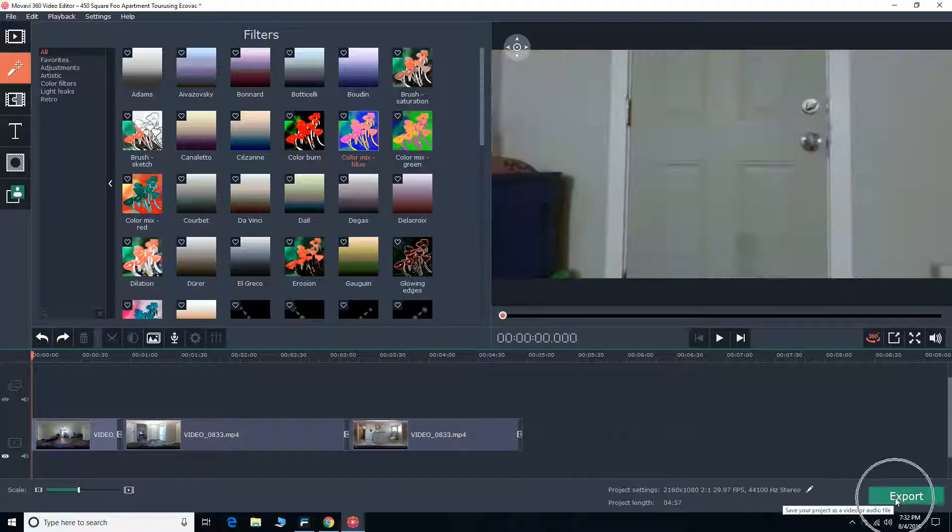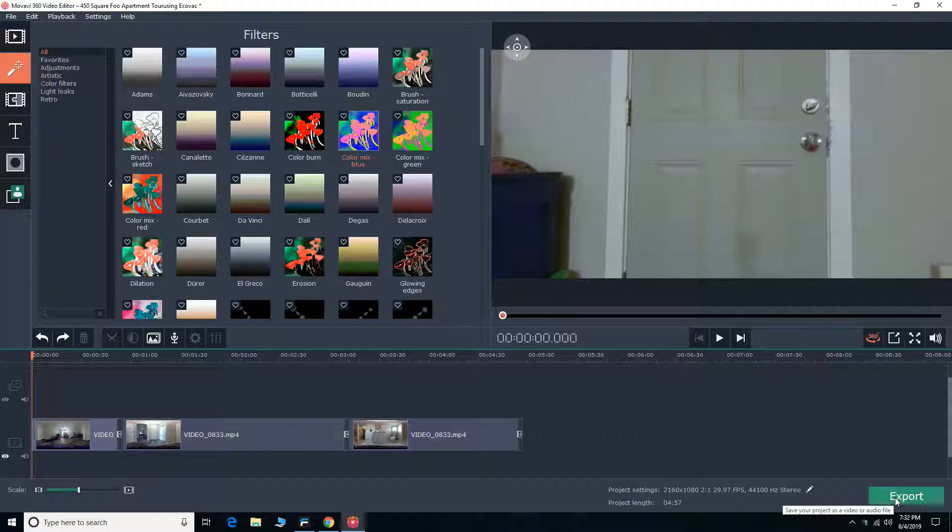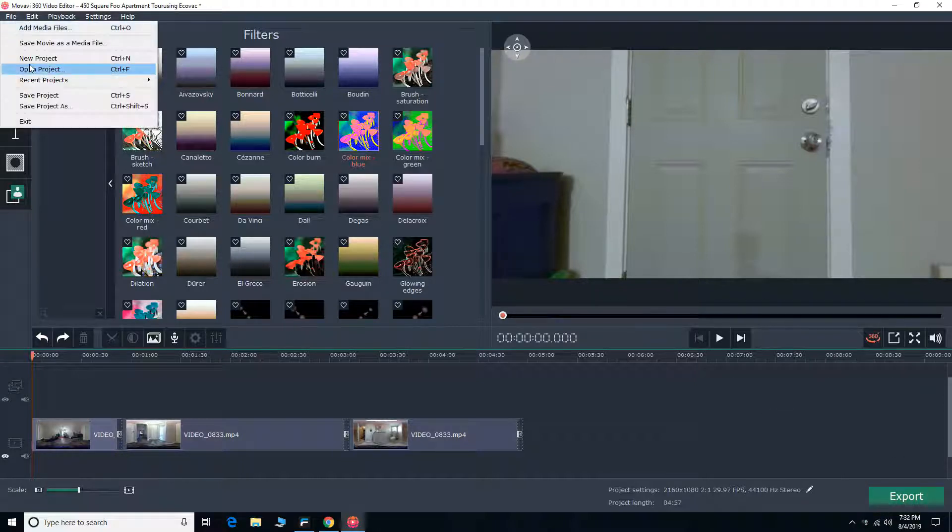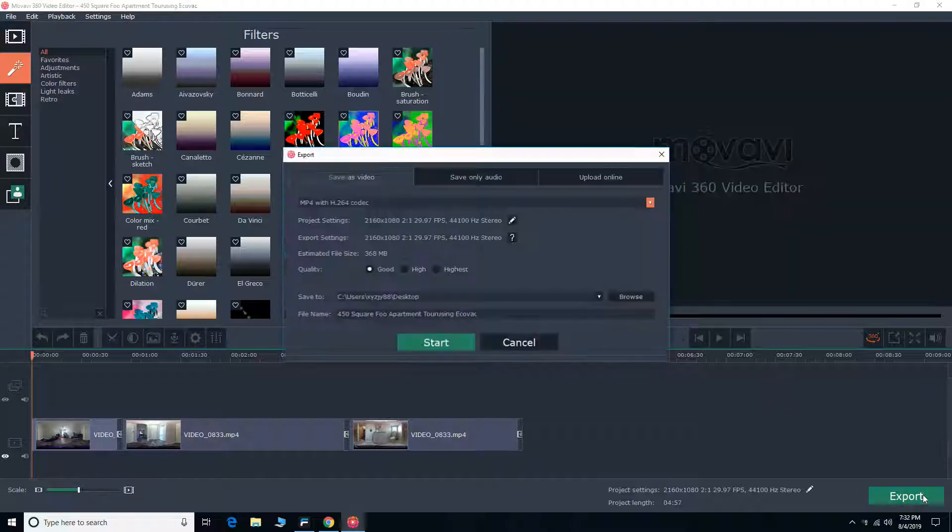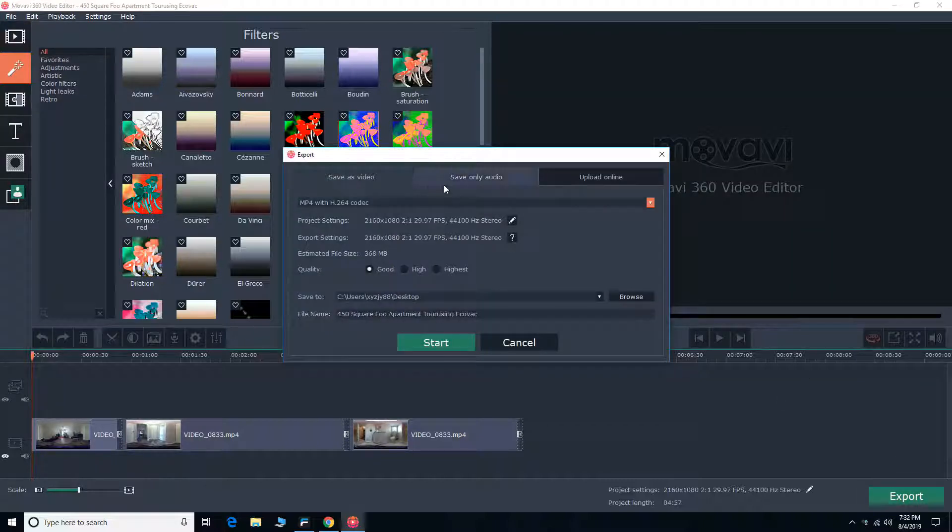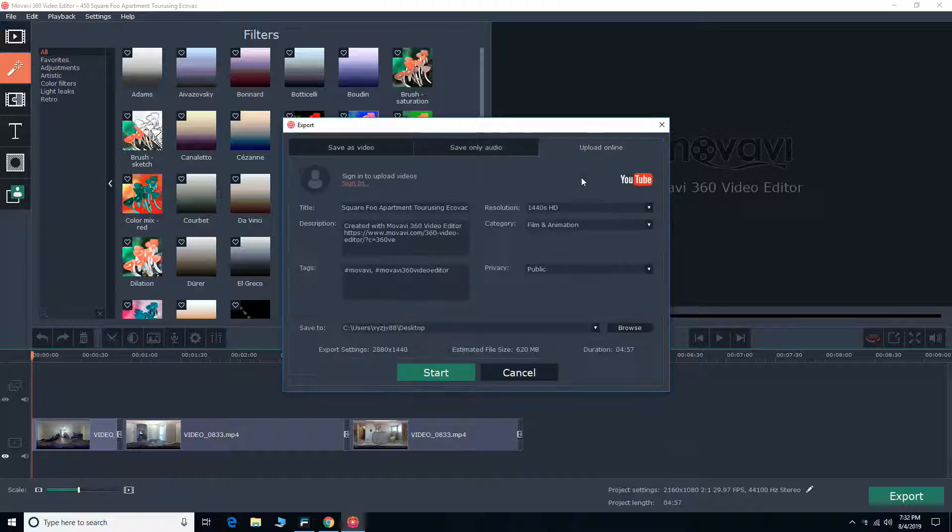So on the lower right corner, you're going to see a green button for export. Let me just make sure I save my file first. So you have save as video, save as audio, and upload online. So you can upload to YouTube directly if you want.